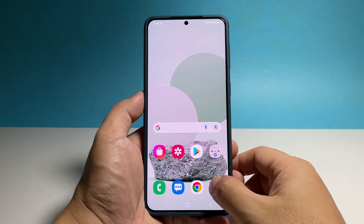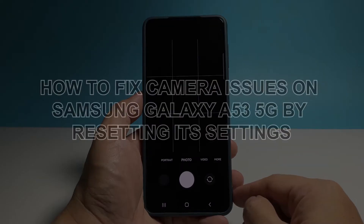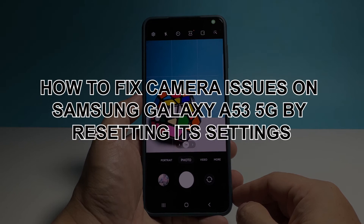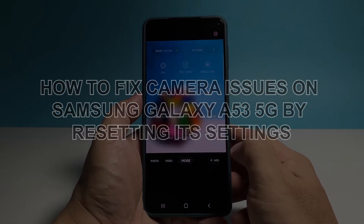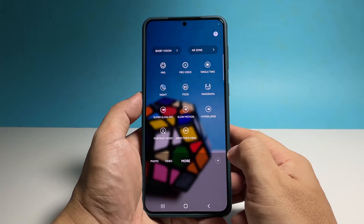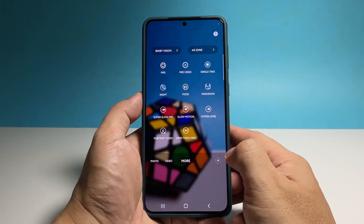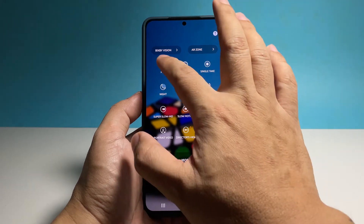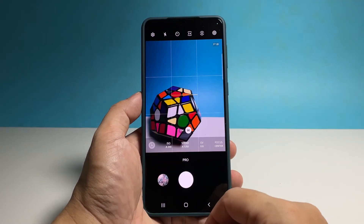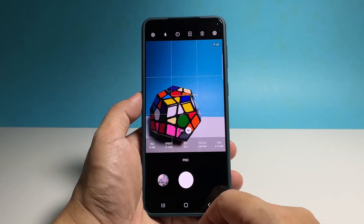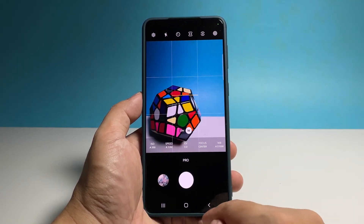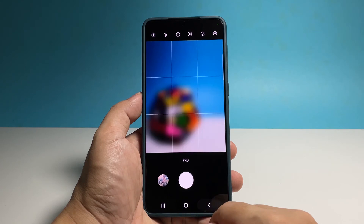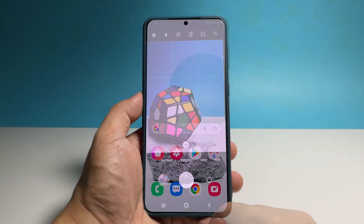In this video, we will show you how to fix minor camera issues on your Samsung Galaxy A53 5G by resetting its settings. A settings reset can be very helpful if the camera on your phone keeps crashing. You don't have to worry about your photos and videos as they won't be deleted.